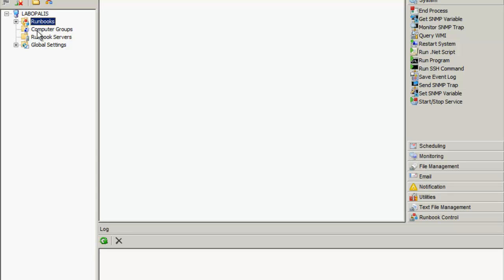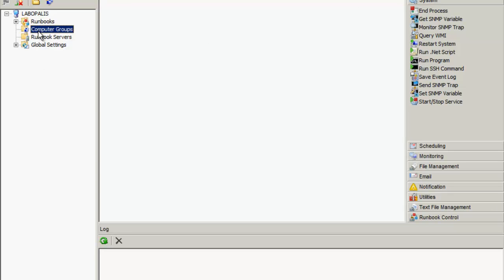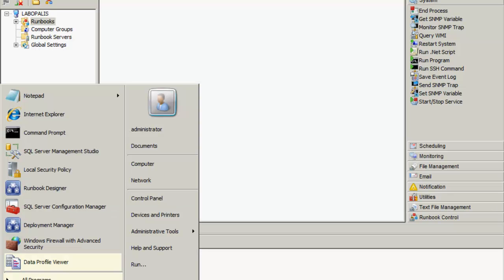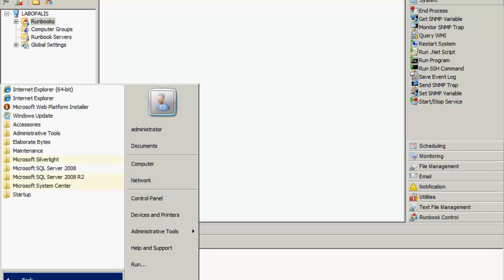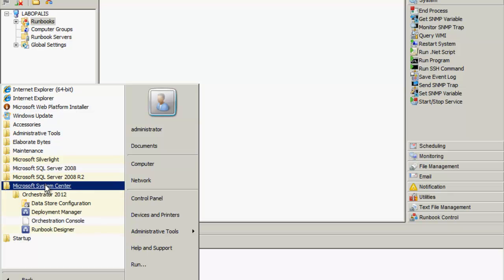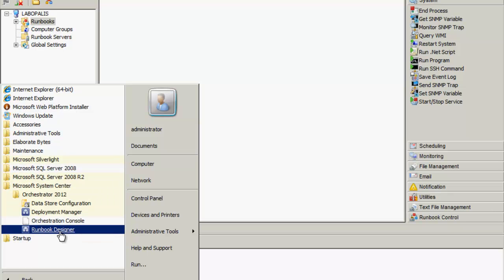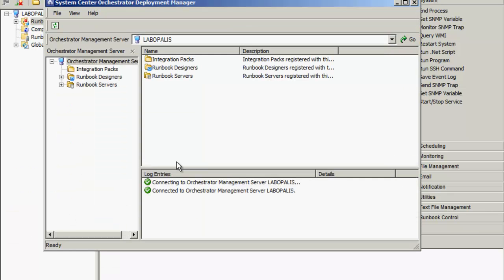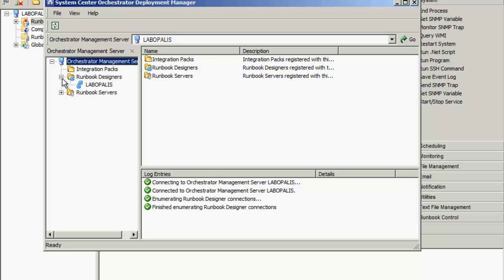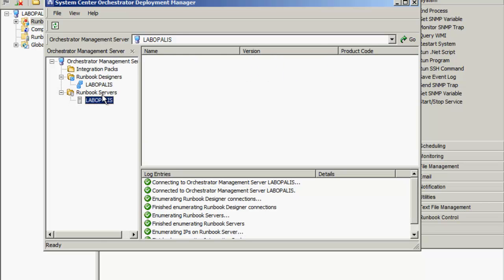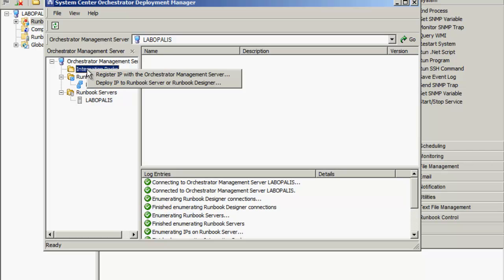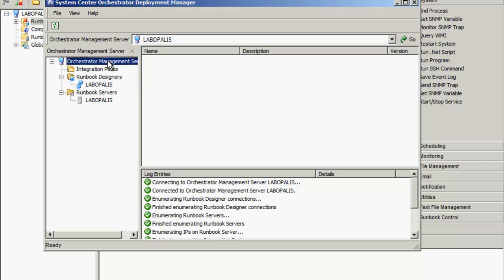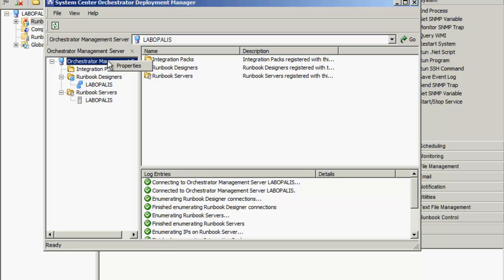Let's take a look at the various components here. They seem very familiar as they look a lot like the Opalis setup. We've got our management server, our runbook designers which used to be called client, and our runbook servers which used to be called agent servers.